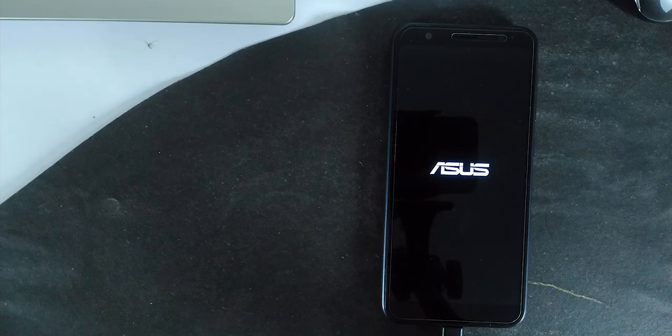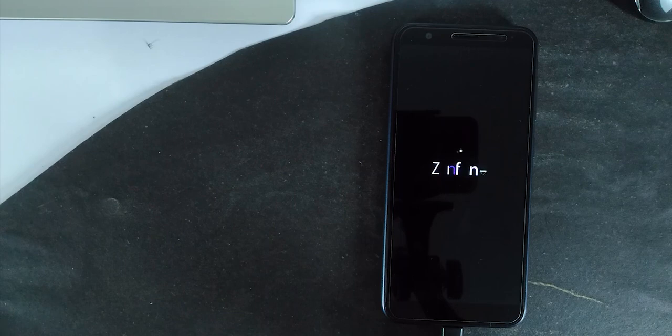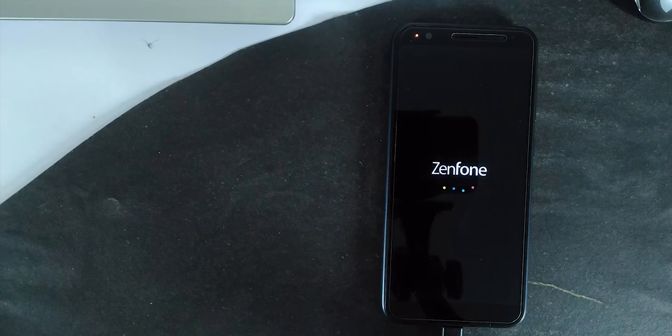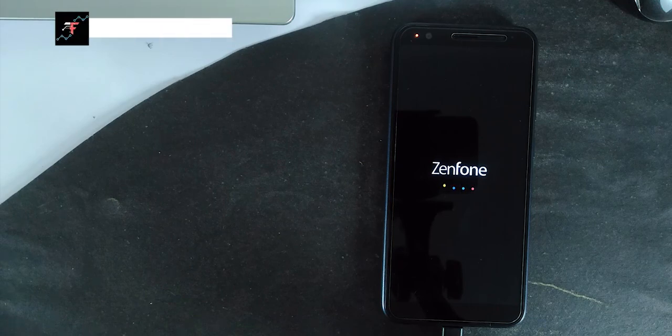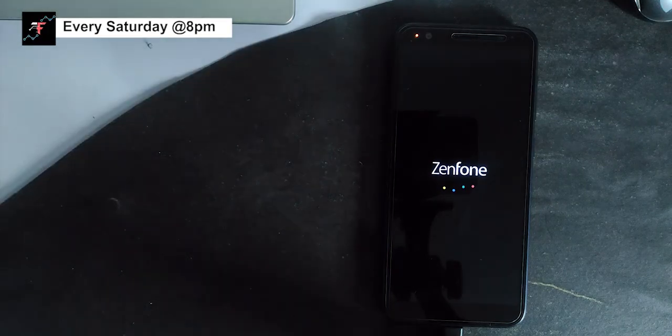For installing GSI, you can use Orange Fox Recovery. It's more compatible with our device while comparing to TWRP. So first boot may take some time, around like 5 to 10 minutes, so be patient.